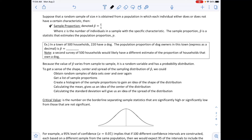The example right below says: in a town of 500 households, 220 have a dog. The population proportion of dog owners expressed as a decimal — p-hat — is 220 divided by 500. Here 220 is the number of people with a dog and 500 is our sample size. Dividing this out and rounding to two decimal places, that would be 0.44.